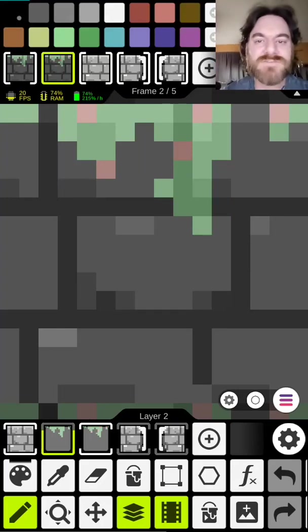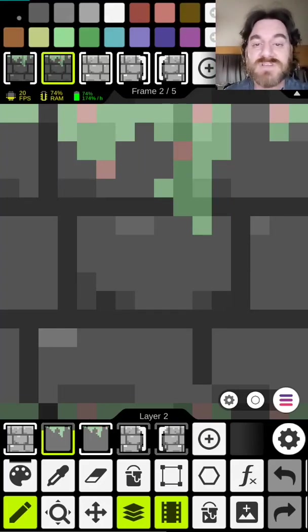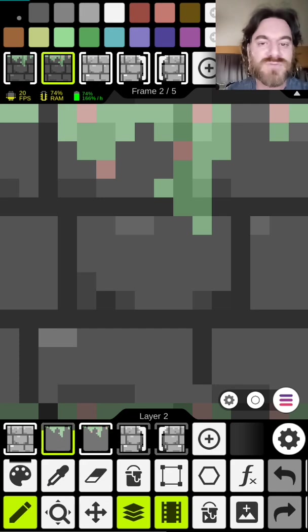Hey guys, Rusty here from the Rusty Forge. I hope you're going to enjoy this series of videos on Pixel Studio for the mobile device.